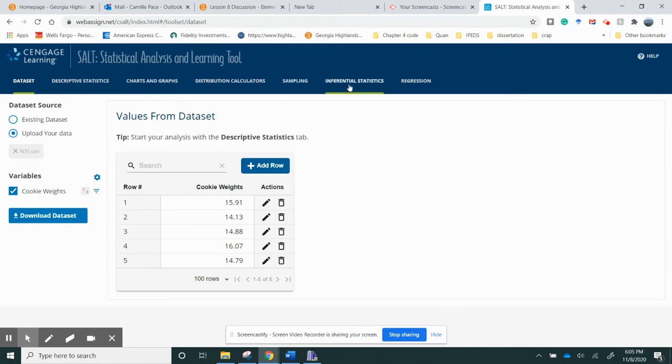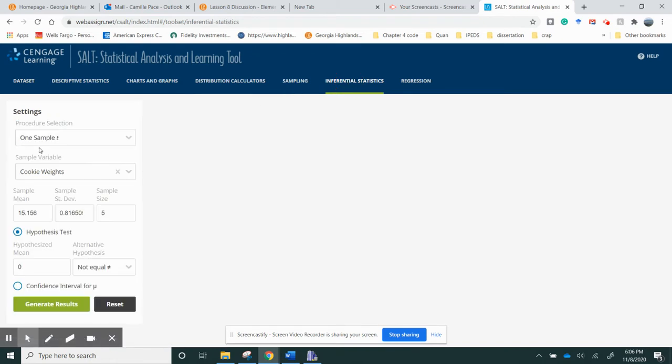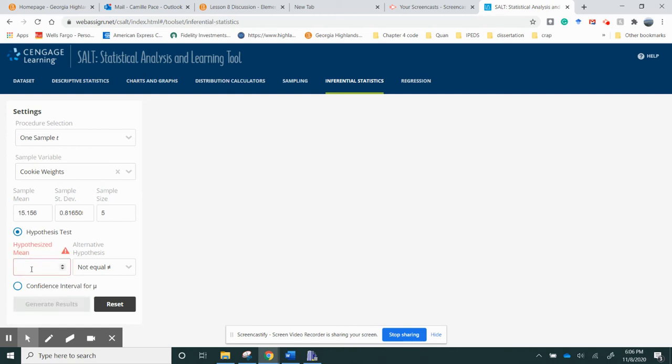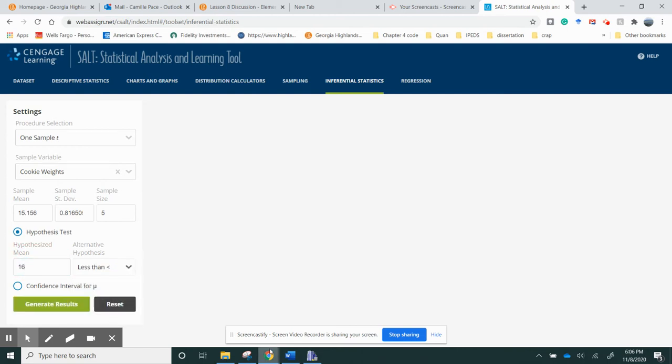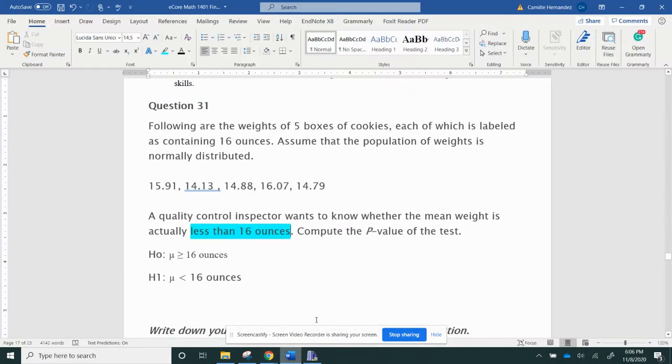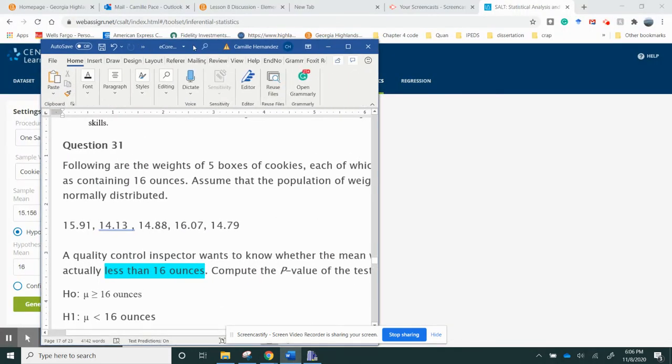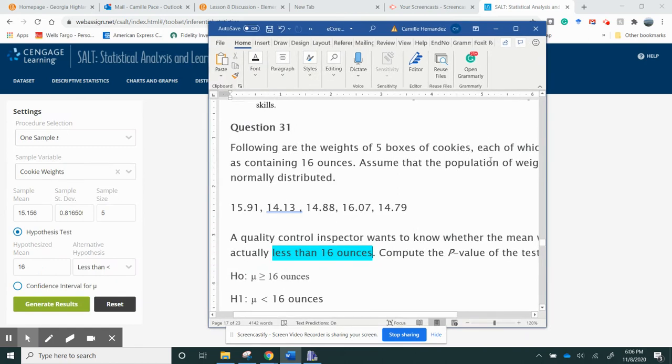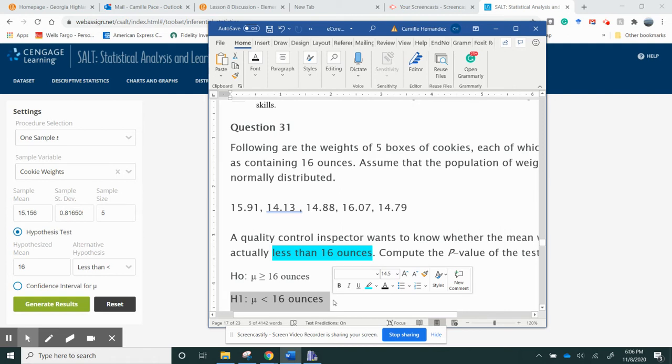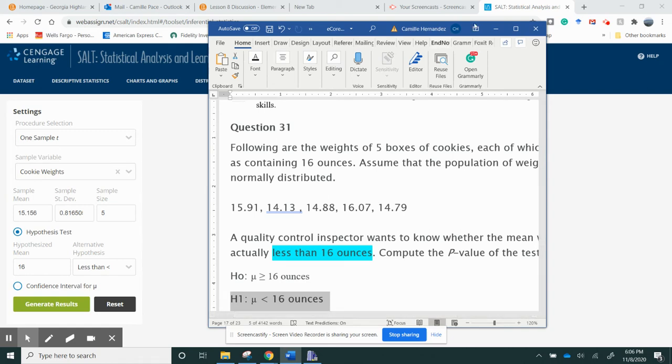So then I'm going to go to inferential statistics. I'm going to do a one-sample t, I'm going to use cookie weights, and it gives me my sample mean, my sample standard deviation, and my sample size. And I believe my hypothesized mean is 16, and it's less than. If I make this smaller, move this over, you can see this right here corresponds to here, my alternative hypothesis. So my alternative hypothesis is μ < 16.